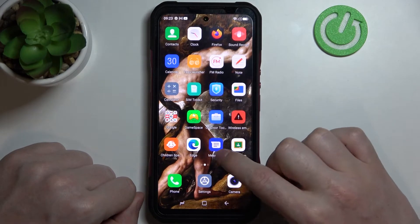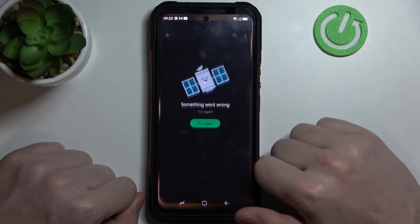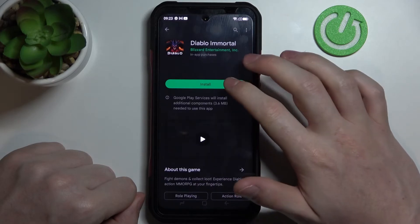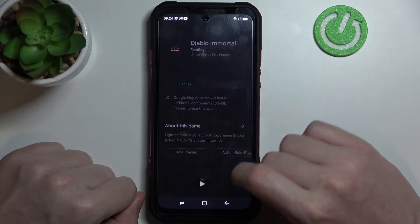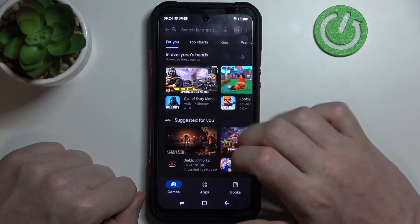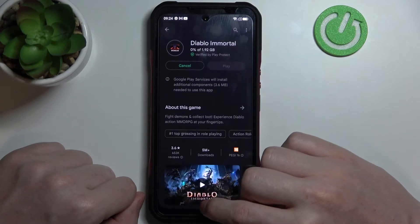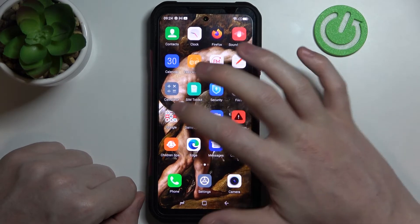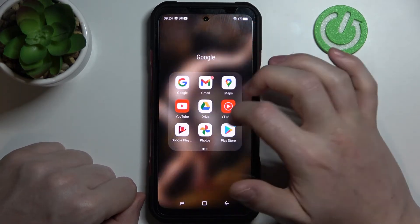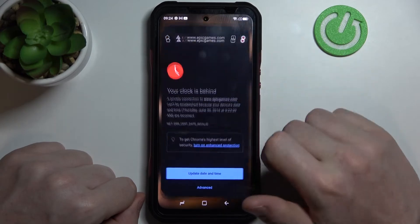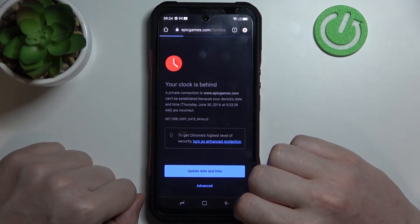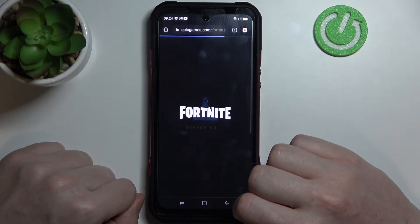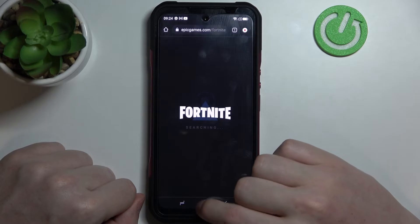Now if we open Google Play Store again we can install the app. The same goes for Google Chrome — let's reload that page — it also works without problem.